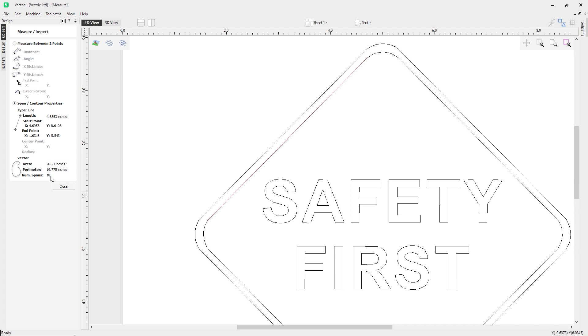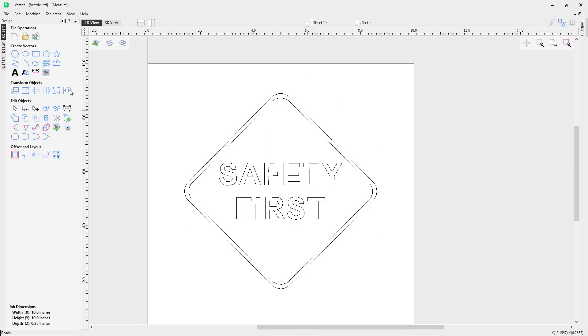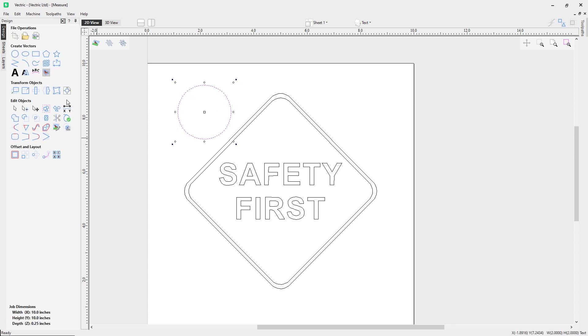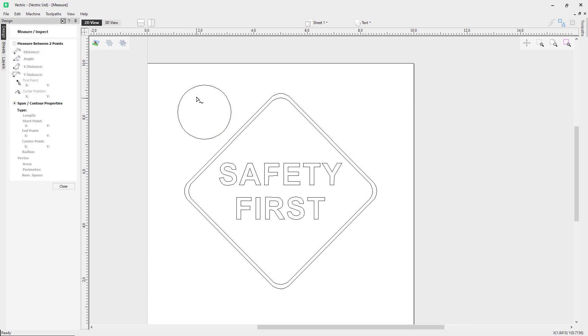You'll notice I also have these options over here grayed out at the moment for center point x y and radius. So how do we get that? Let's have a look. I'm going to draw a circle and then go back into the measure tool.